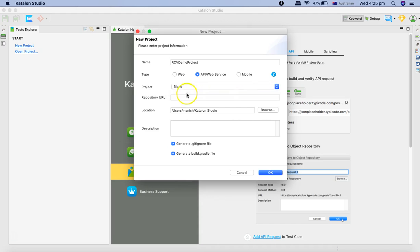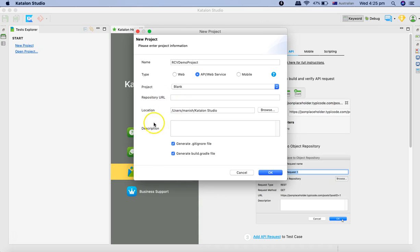If you want to have the repository, for example you want to check in your code to Git, you provide the repository URL there. But as of now we won't be doing that initially so we'll just leave it as blank.